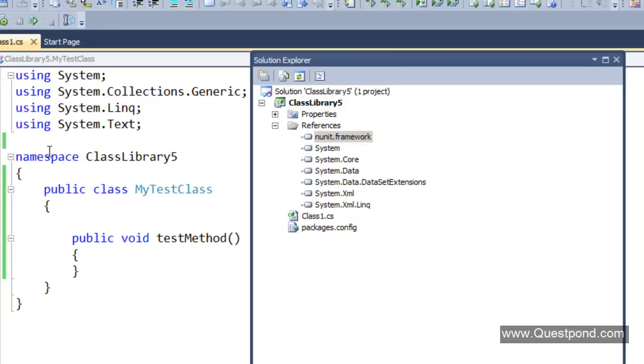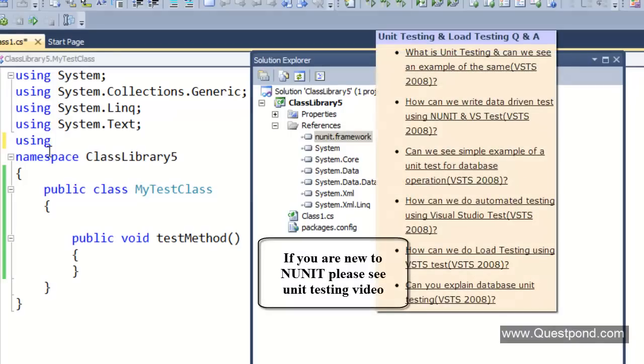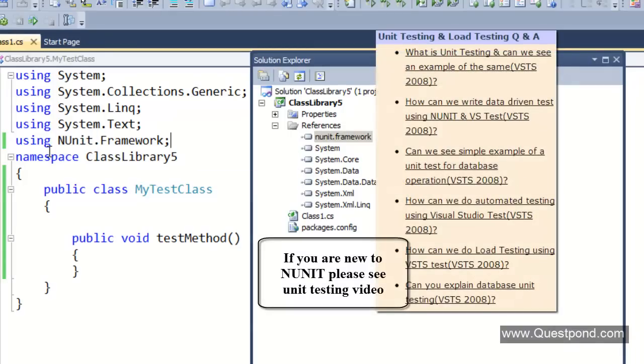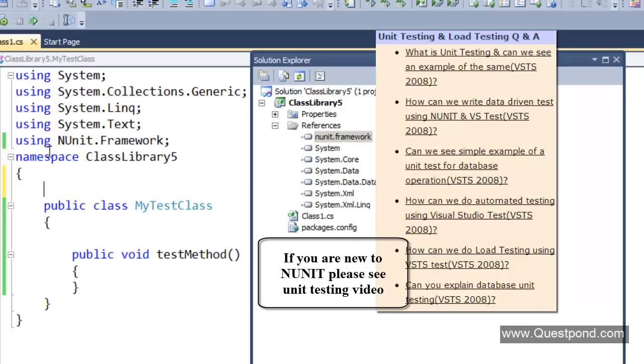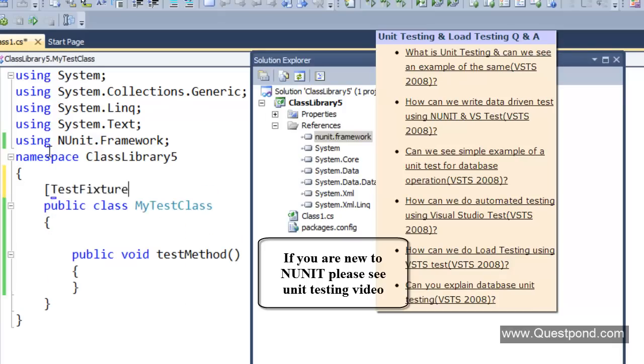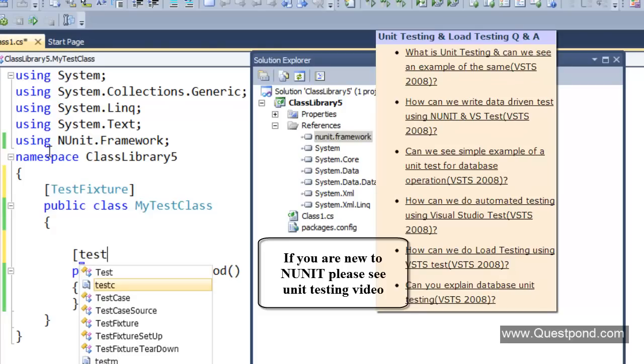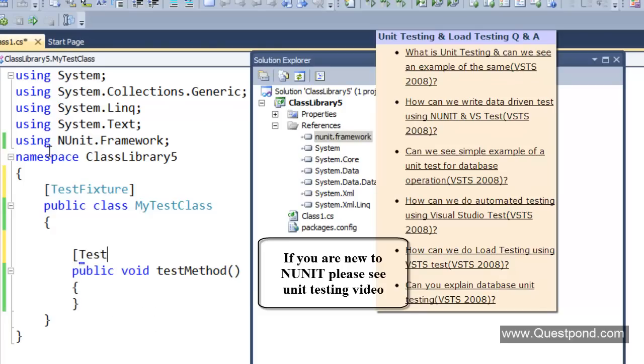Now I just need to say here NUnit.Framework and then start attributing my test cases, my test methods. So you can see...